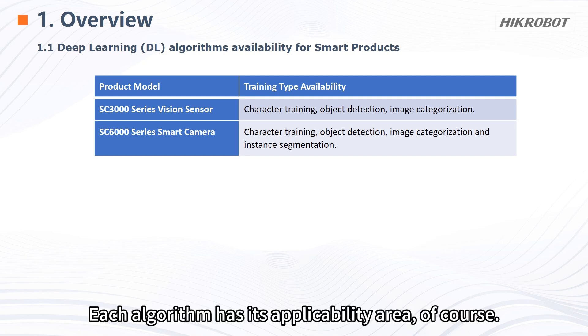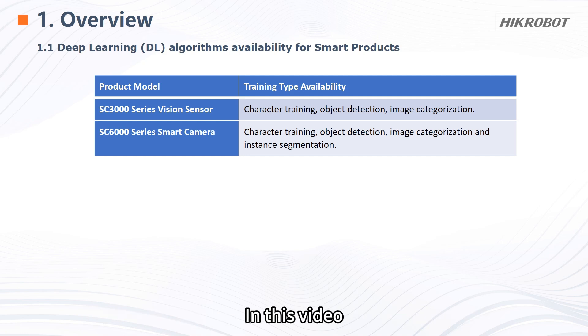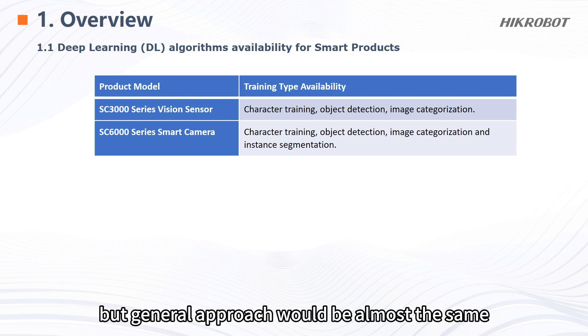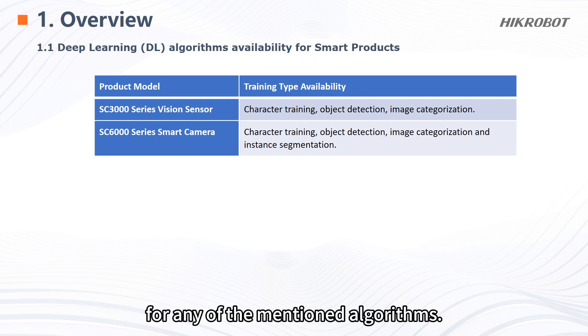Each algorithm has its applicability area, of course. In this video object detection will be used as an example, but general approach would be almost the same for any of the mentioned algorithms.